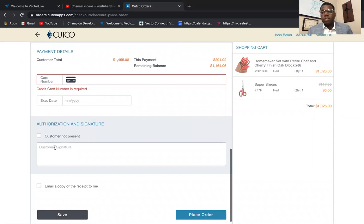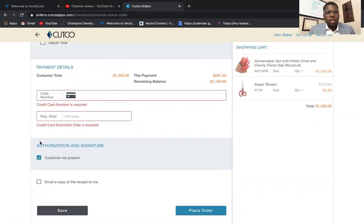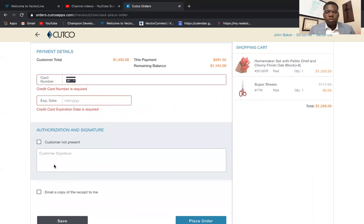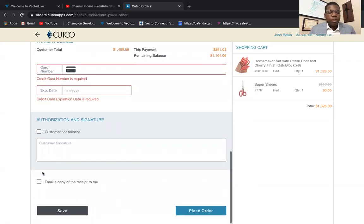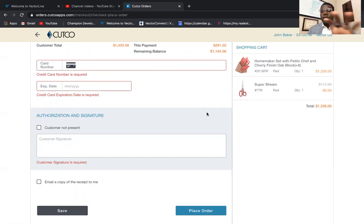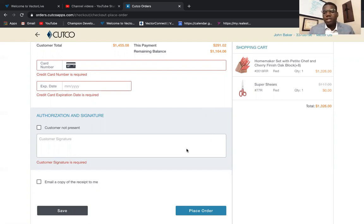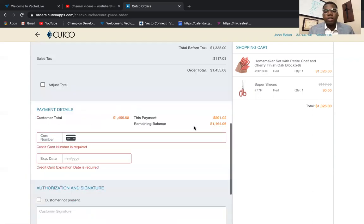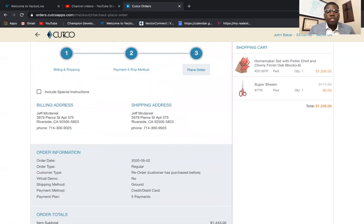Under payment details, put in their credit card info, expiration date, and all that. If your customer is not present — like for a virtual demo — click 'Customer Not Present' so they don't need to sign. If you're doing it in person, they'll sign right there on your smartphone or tablet. Make sure you email yourself a receipt so you have it in case the customer asks. Then place the order — their order number will pop up, and make sure you send the customer a receipt so they always have it for their records.